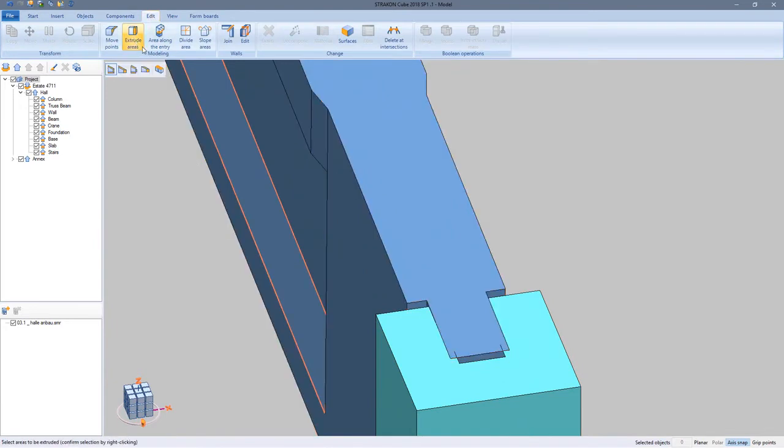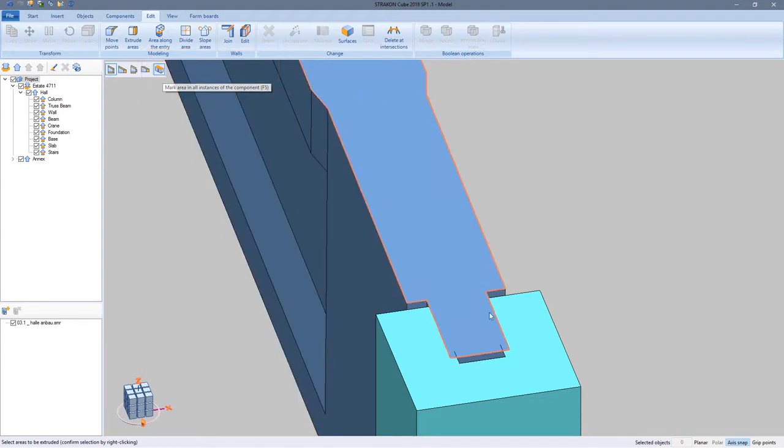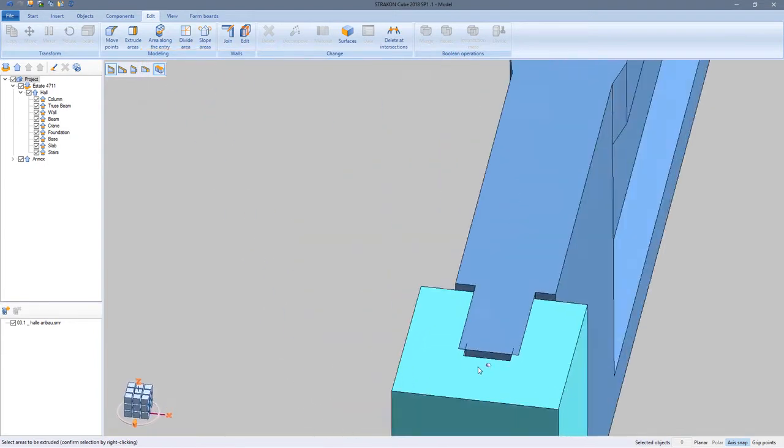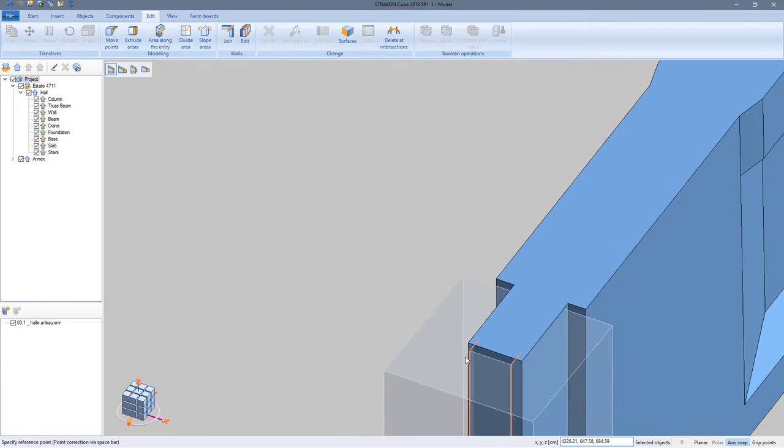Activating the function mark area in all instances of the component causes the same modification in all like named flex parts in this model.